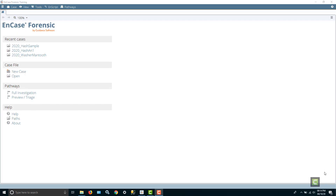Hello, this is Dr. Greg Goglin, Ferris State University. Today we're going to go through how to create a hash set in NCASE and also how to do a hash set analysis. What that will involve is creating a hash set for each of two images and then running a hash set analysis to find out what files are on both images. So let's get started.